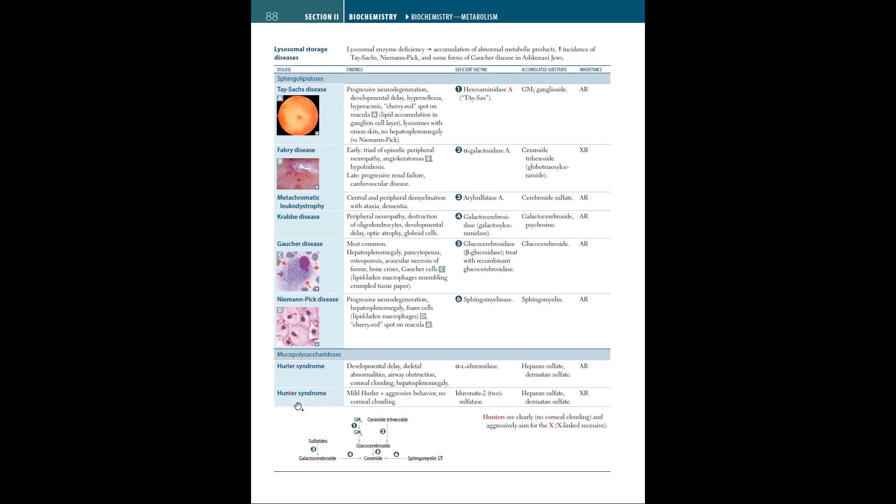We have Hunter syndrome. This is a milder version of Hurler syndrome, plus aggressive behavior, and no corneal clouding. The defective enzyme is iduronate-2-sulfatase. The accumulation is the same: heparan sulfate and dermatan sulfate. However, Hunter syndrome is X-linked recessive. A nice mnemonic to remember this is: Hunters can see clearly, as they have no corneal clouding, and aggressively aim for the X-linked recessive.